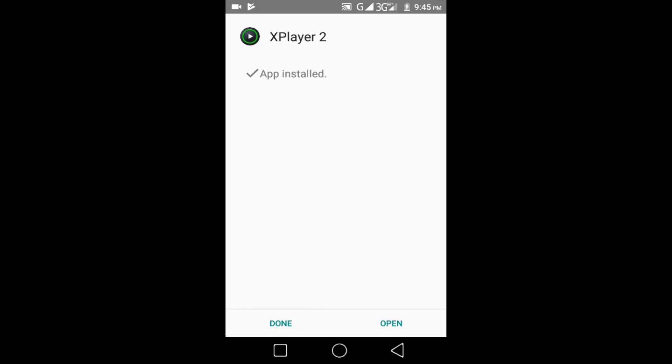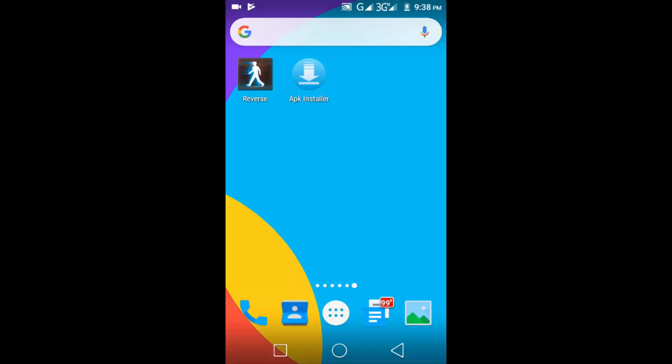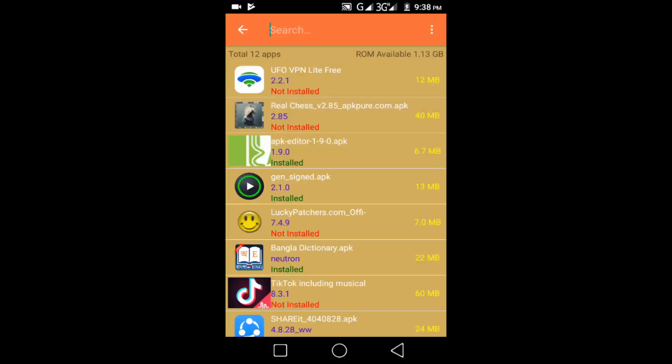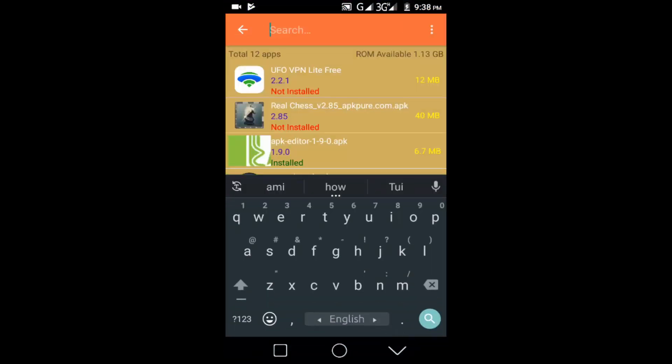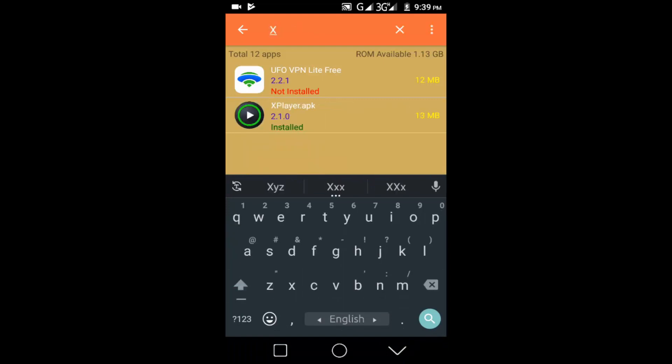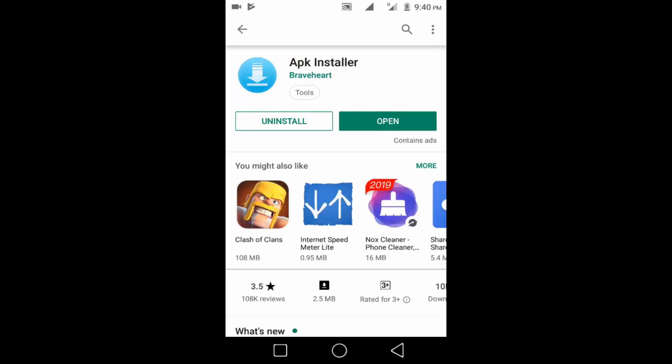If this process do not work for you then go to APK Installer and search for your application. You can install it here. And if this process also do not work for you then remove all unnecessary data folders from your internal storage and then go to Play Store.